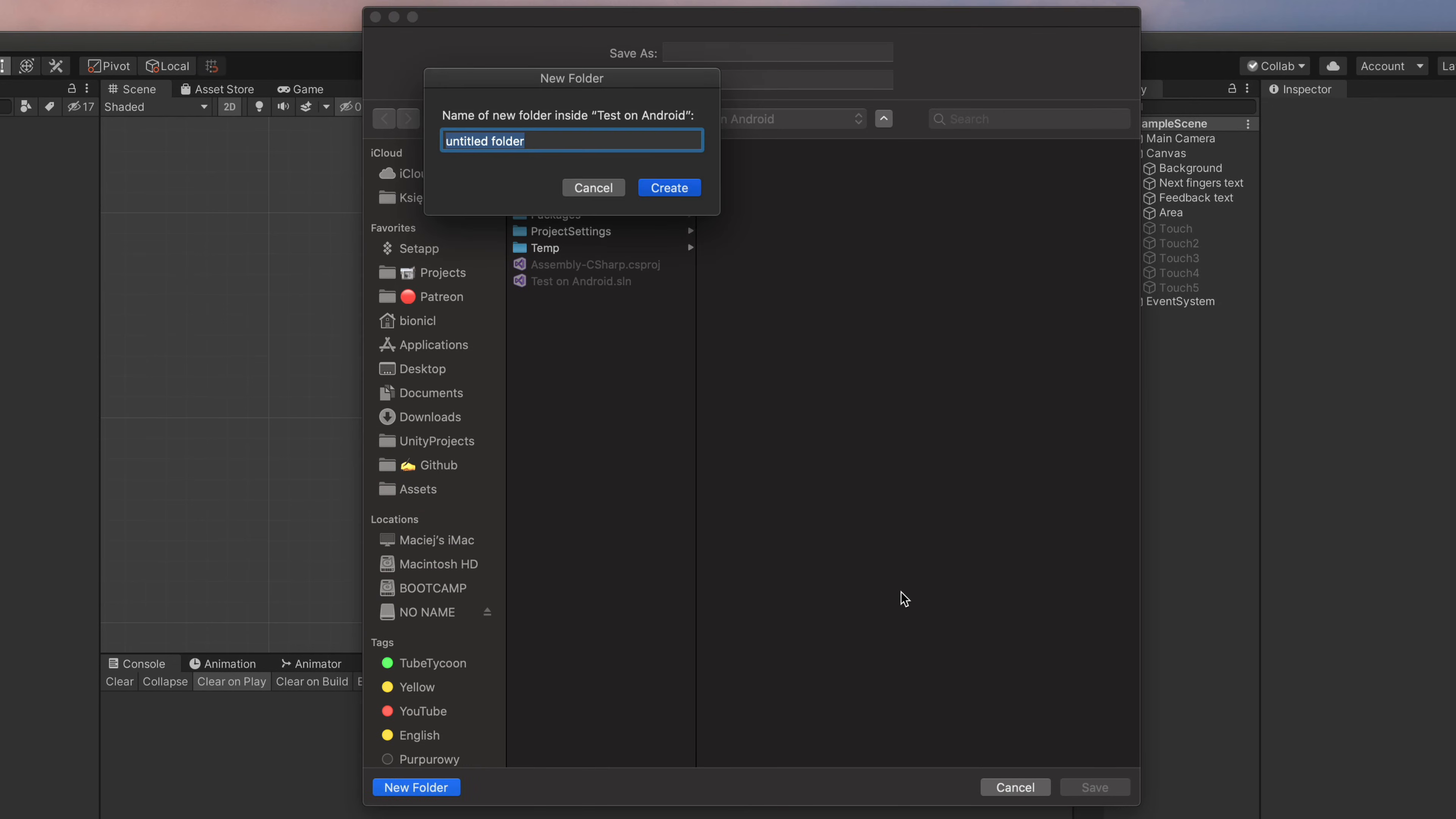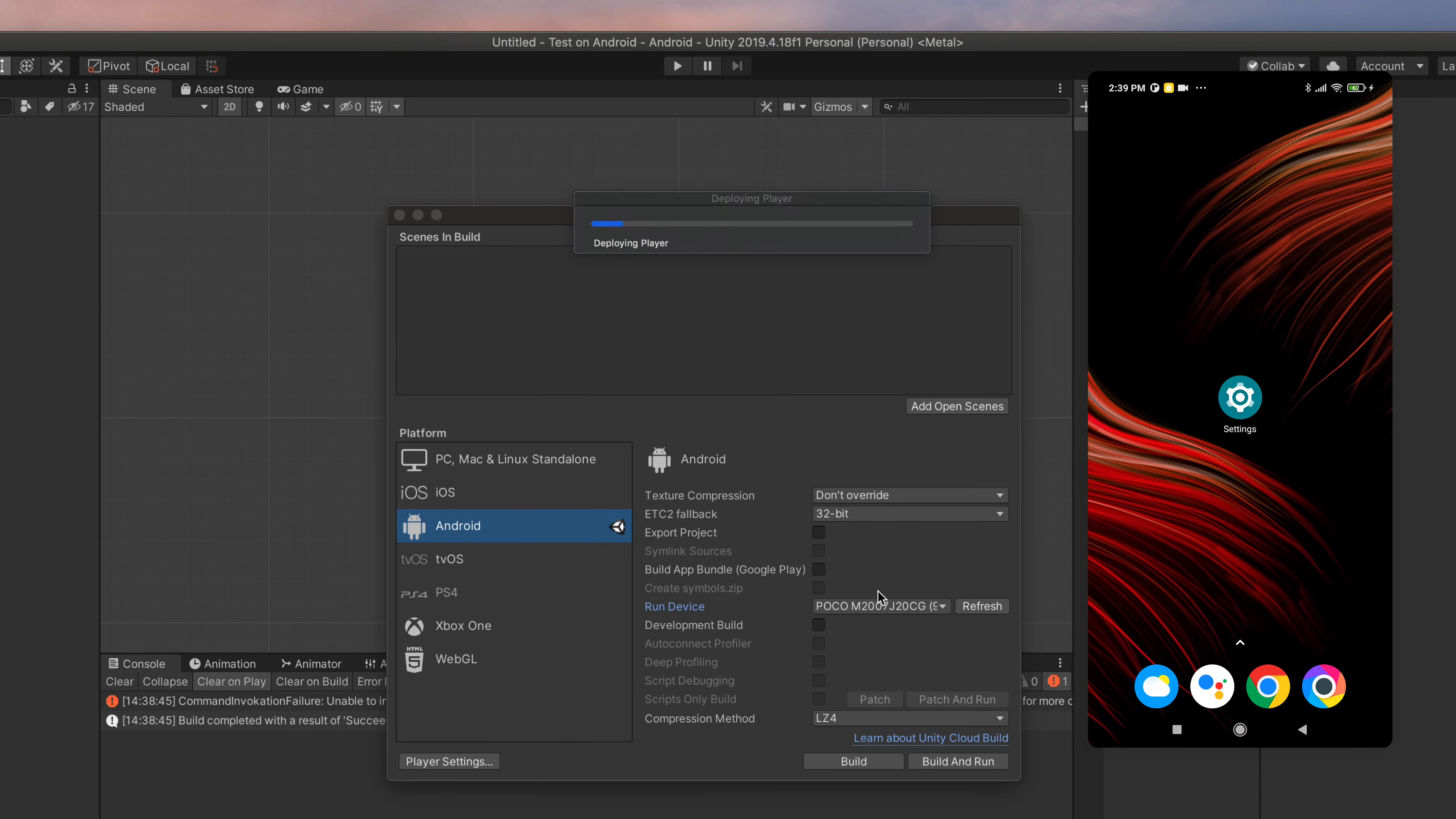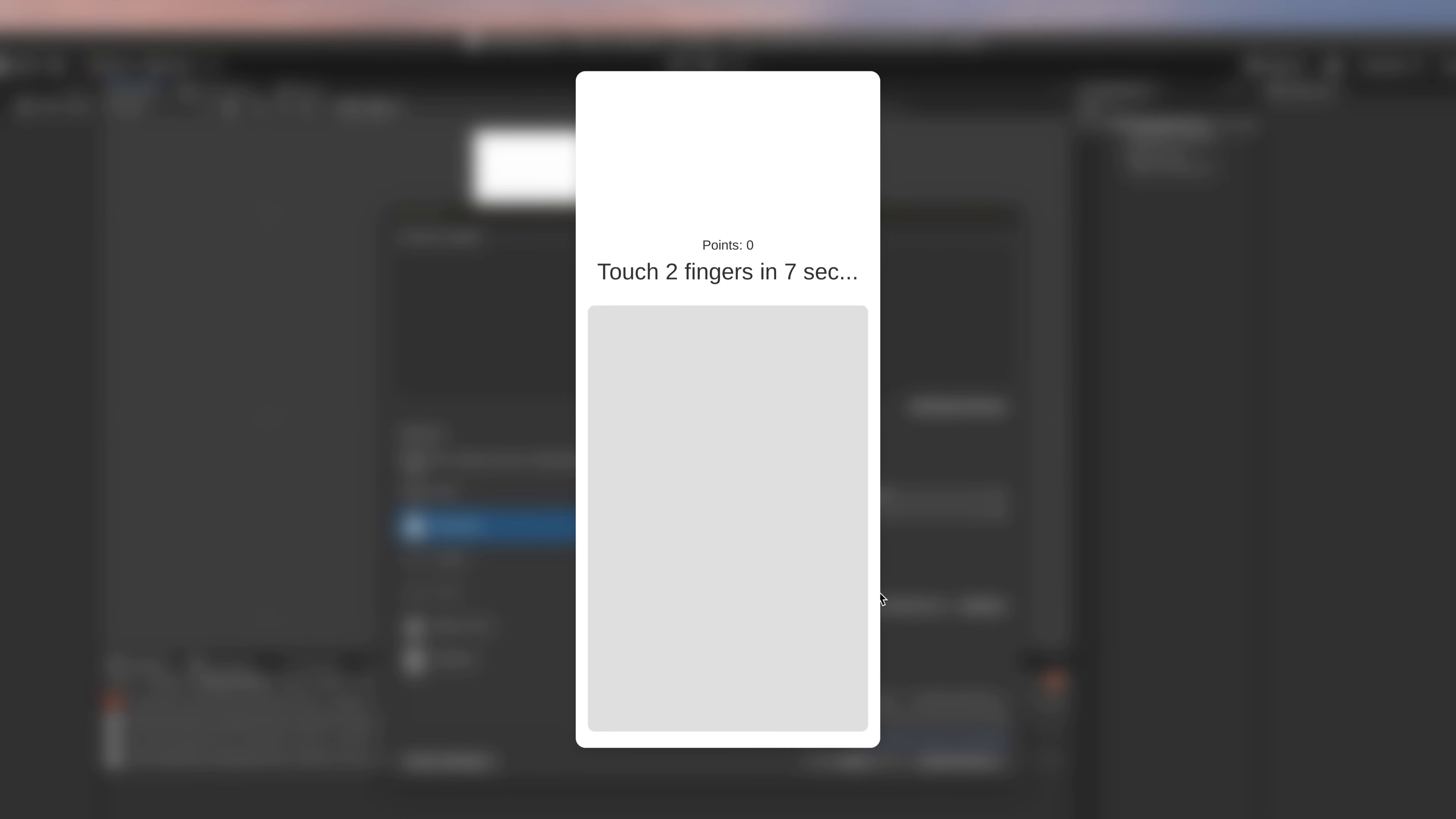If this is the first time you're building this project, you will be prompted to save a local APK file. I would suggest creating a build folder and saving your file there. After pressing Save, Unity will start to build, package, and install your app on a real device. After a couple of seconds, everything should be ready and the app should launch on your mobile device.